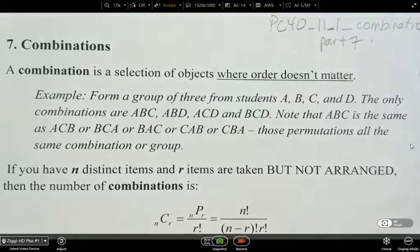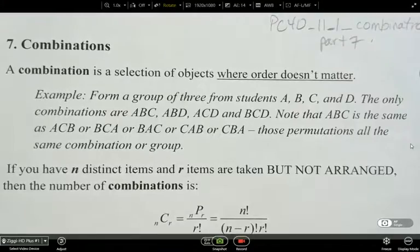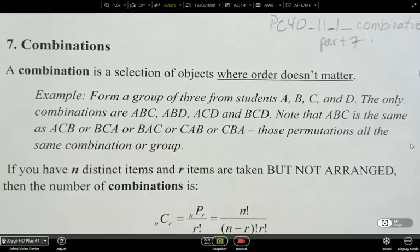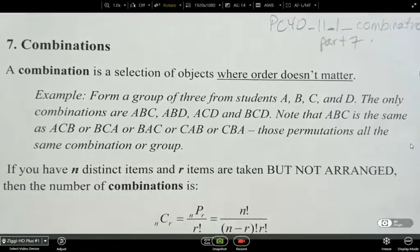This topic is combinations. A combination is a selection of objects where the order does not matter. Basically, it's just a grouping. The example here is to form a group of three students from A, B, C, and D — so you've got four people to choose from.